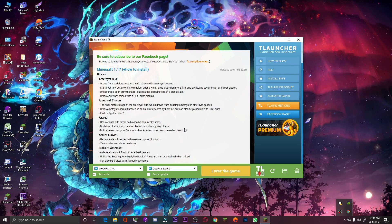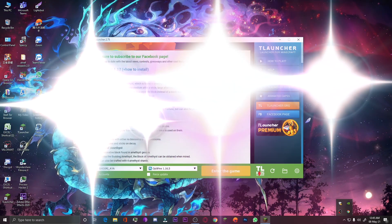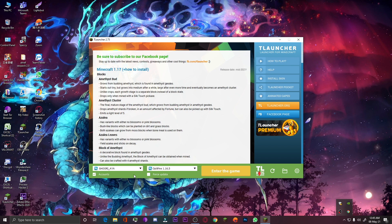Hello guys, I am Shraaz and you are watching Gamer By YouTube channel. Today I will tell you how to change your Minecraft username in T Launcher. If you want to know how, watch this video fully because I will tell you everything step by step. Before starting, please like my video and subscribe to my channel.